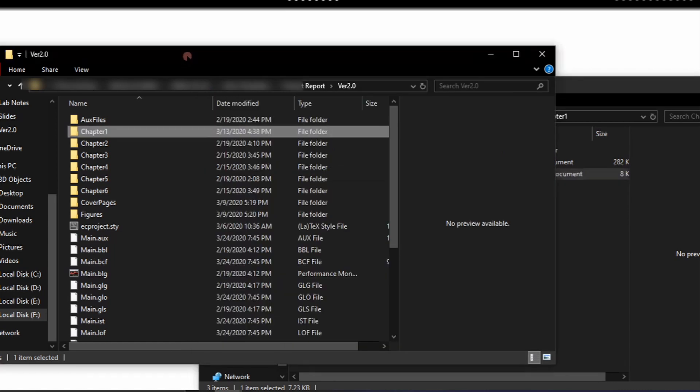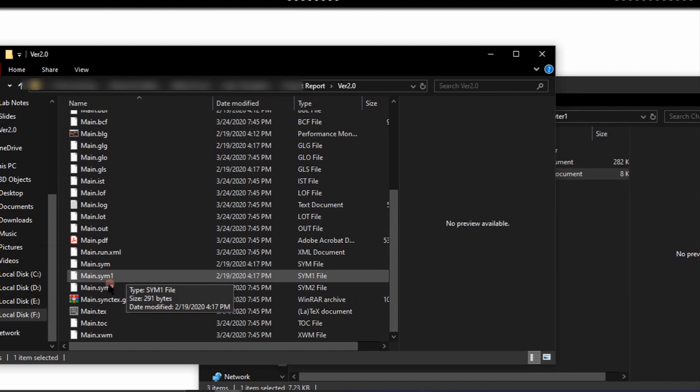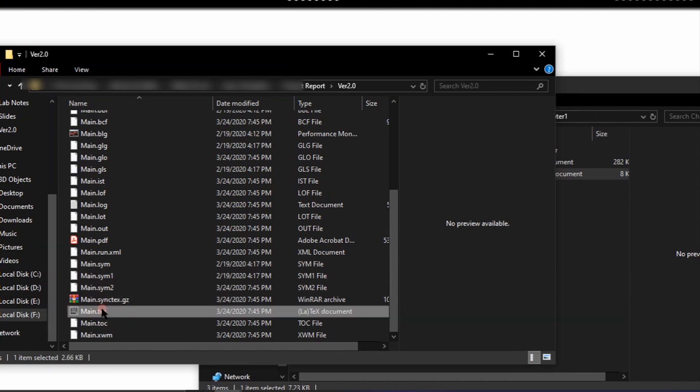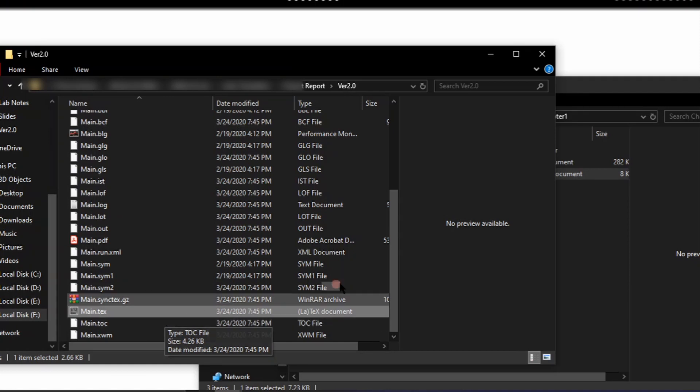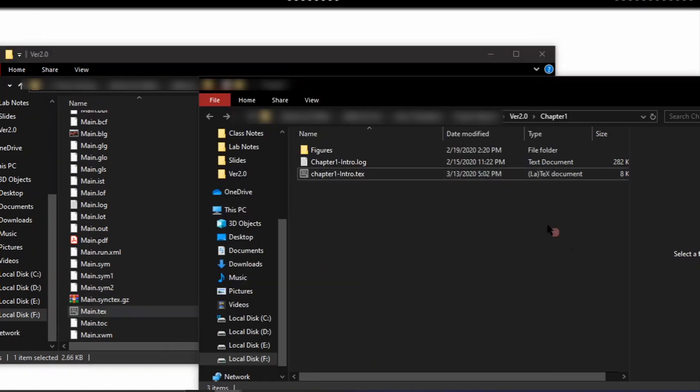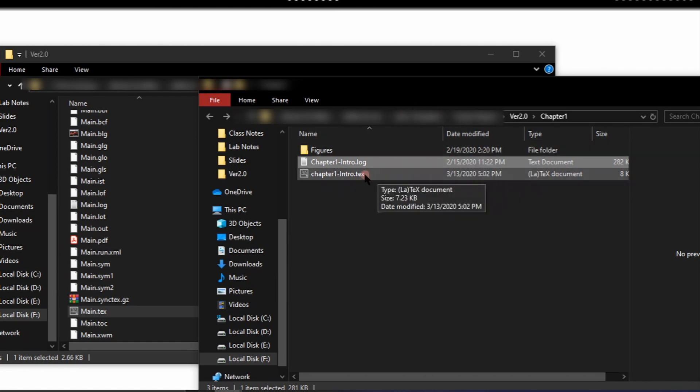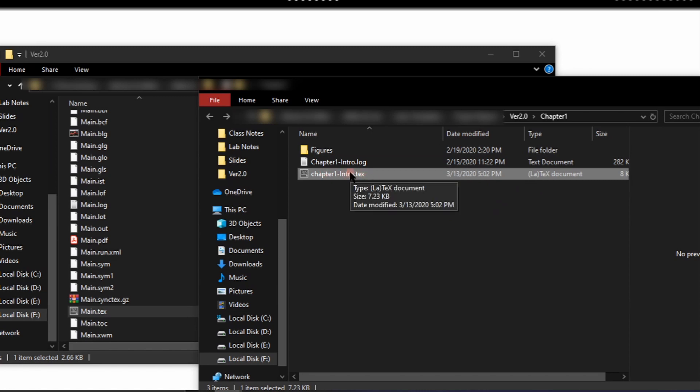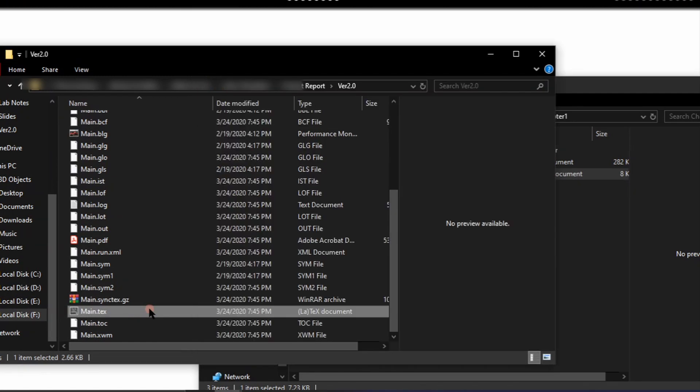Basically the class and the preamble section are all defined under this main.tex file and the content part which is supposed to be defined between the begin and end document environment is distributed in these .tex files available under each of these directories. These contents that are being defined in the main.tex file are basically being called within this main.tex file through appropriate commands and are being placed between the begin document and the end document variable.